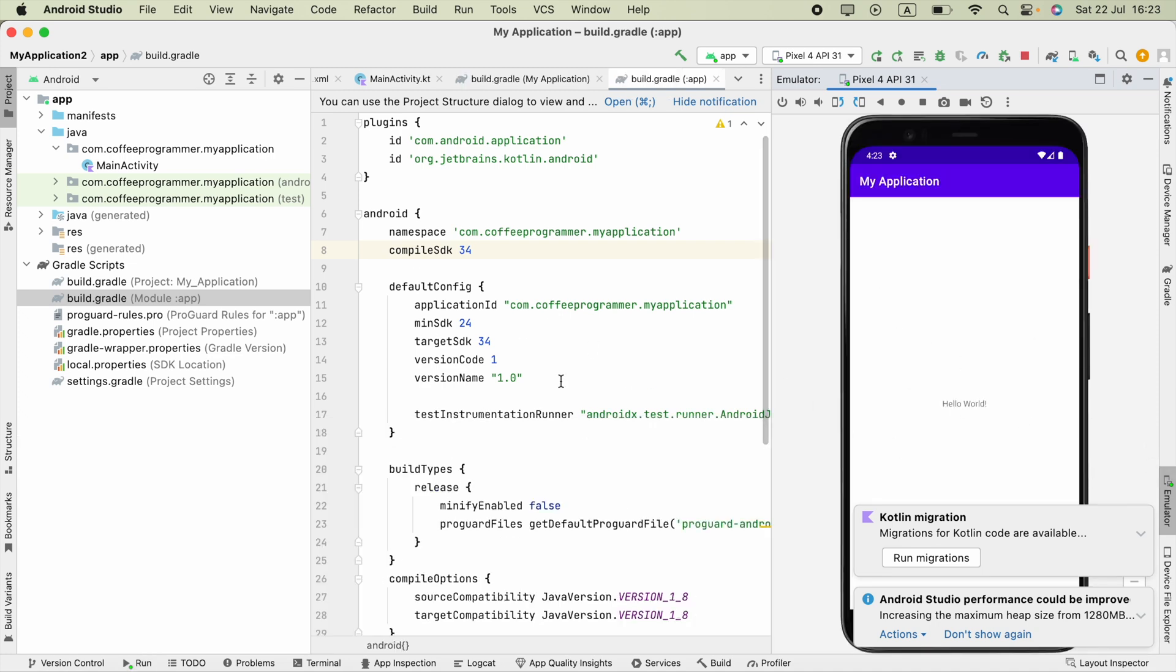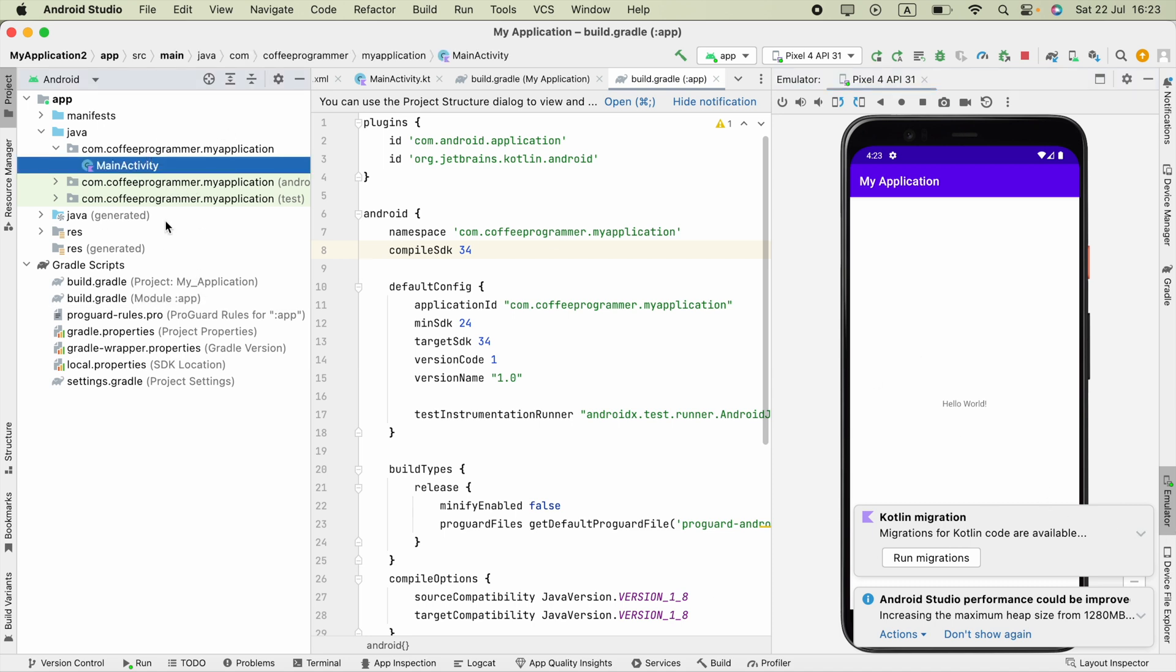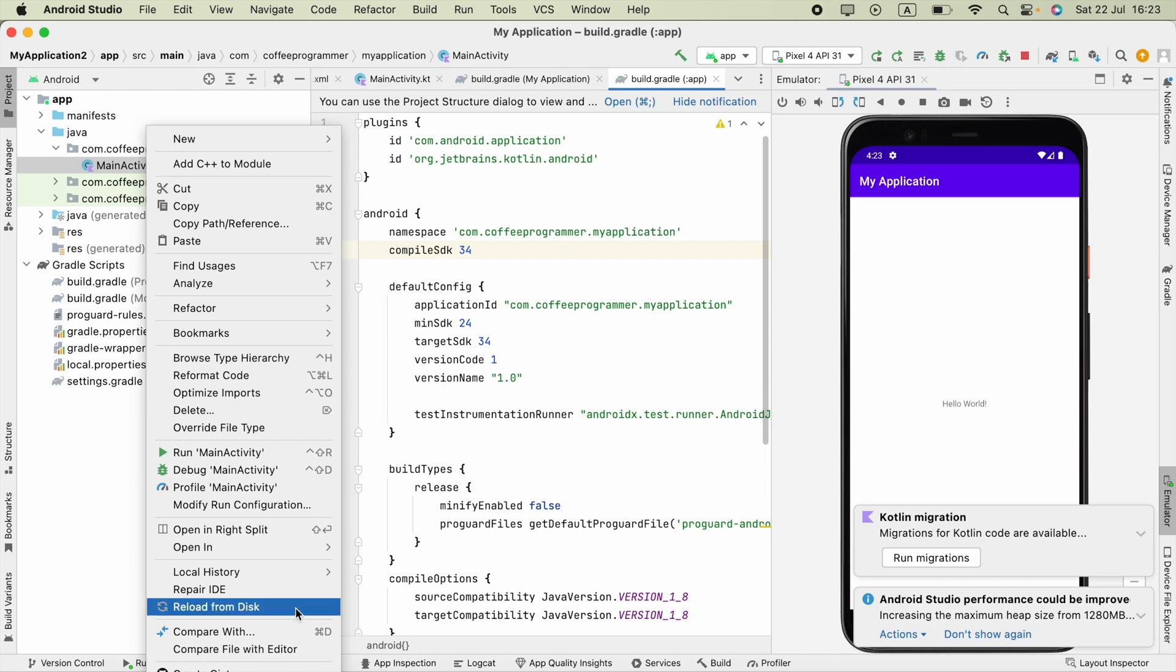Now everything works. If you have multiple files, maybe activities, you can select multiple files and right-click on them. Then you will be able to convert those files to Kotlin files also.